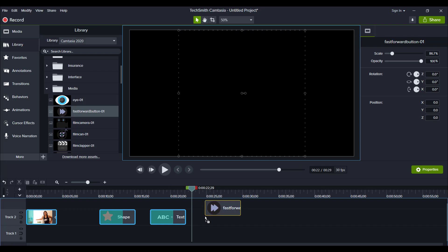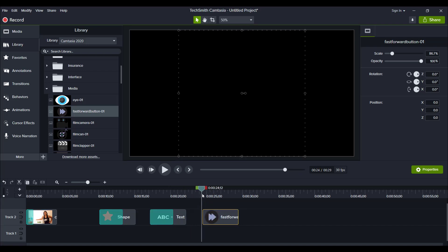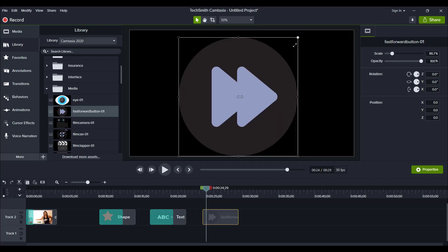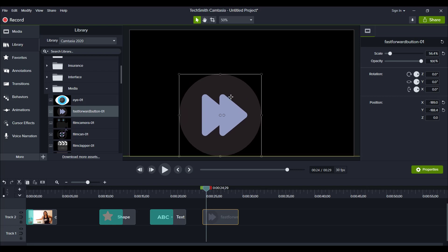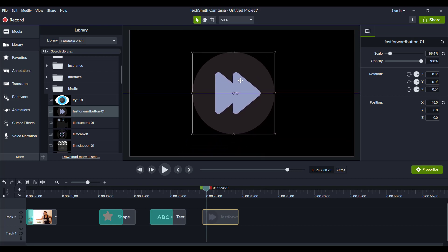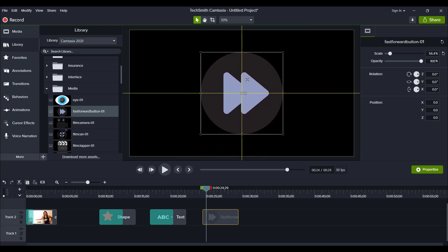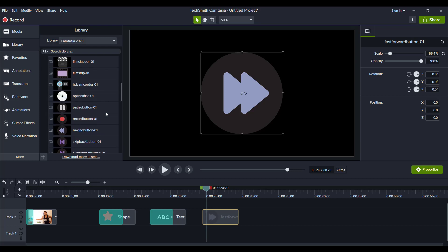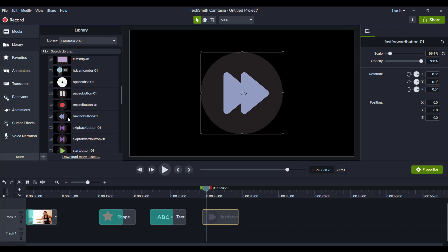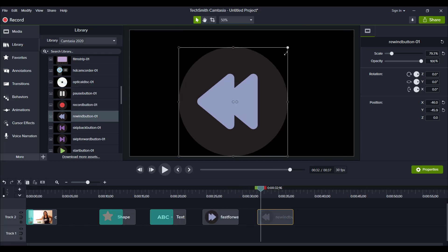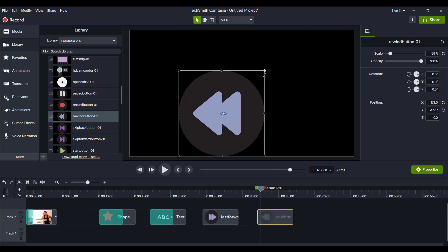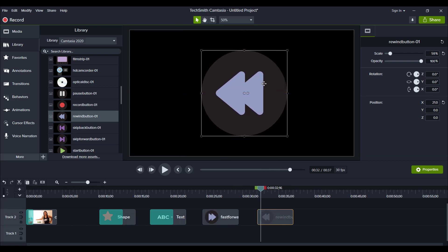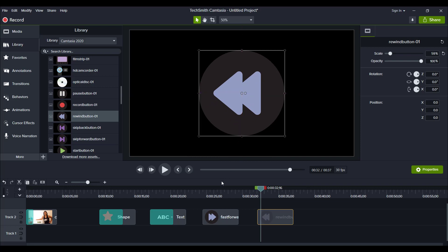So I grabbed that, drag it down here, make it a bit smaller. Something like that. And then they also have a rewind one. So I'll grab that one too. And then make it a little bit smaller. And then put that there.